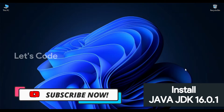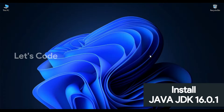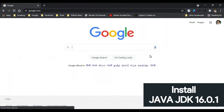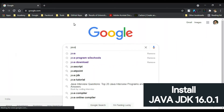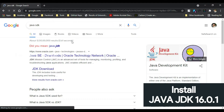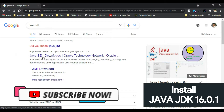Welcome to Let's Code. In this video we are going to download and install Java in Windows operating system. Make sure you subscribe and press the bell icon. Now open your favorite browser and type Java SDK.